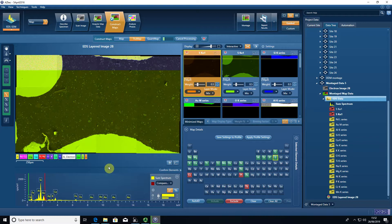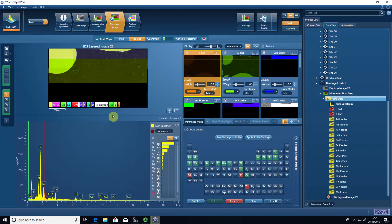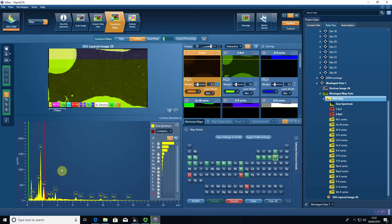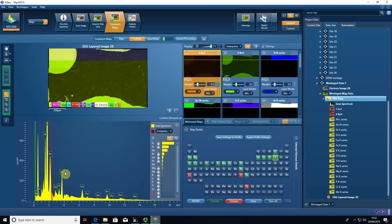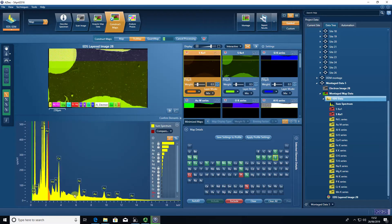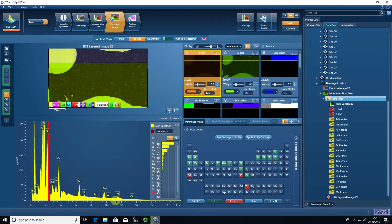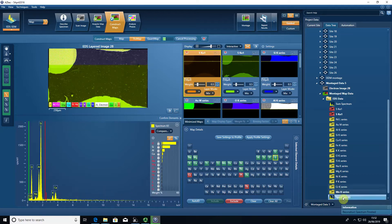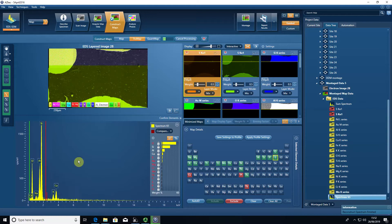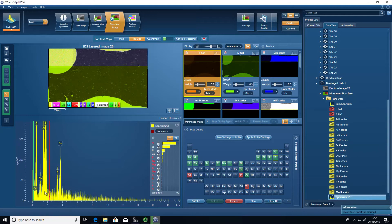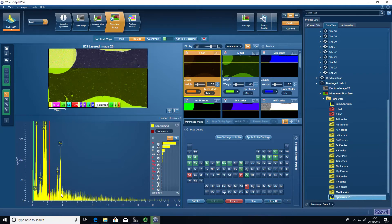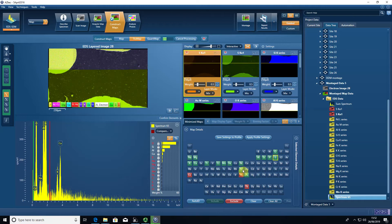What's actually happening when you press true map is that the software is modeling the background of the spectrum of each pixel. It's modeling this background, subtracting it from the peaks, and then it's also dealing with any overlaps that exist from the elements that we selected.